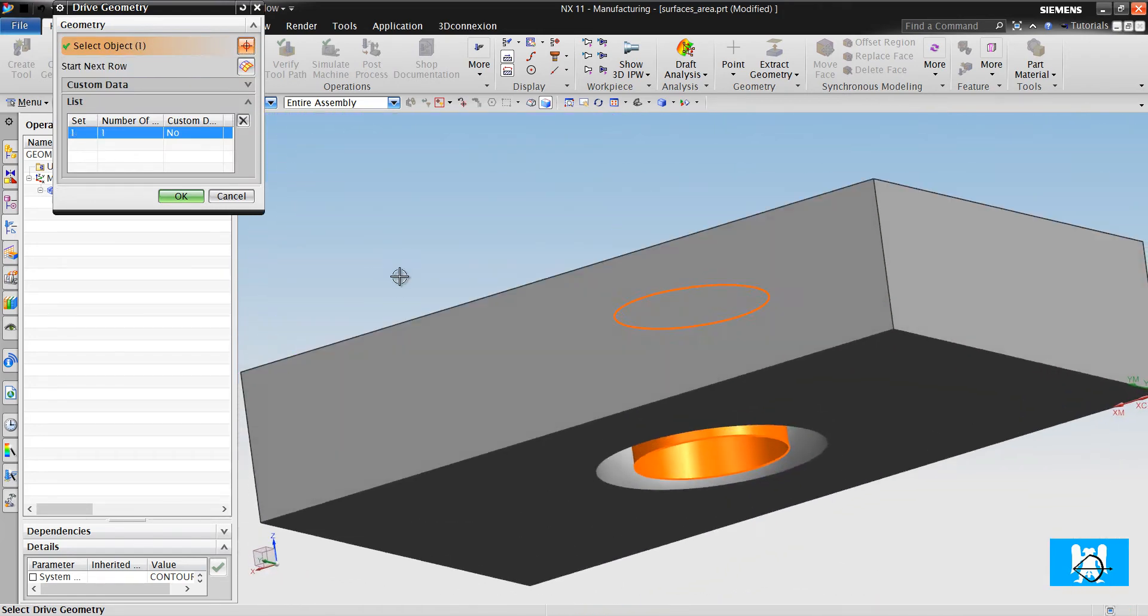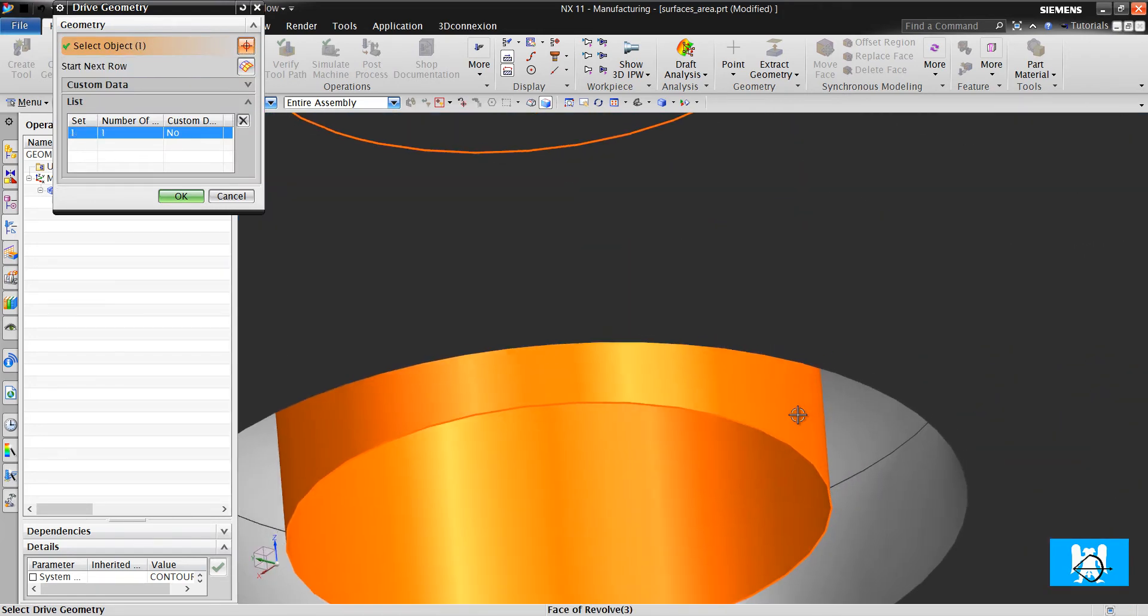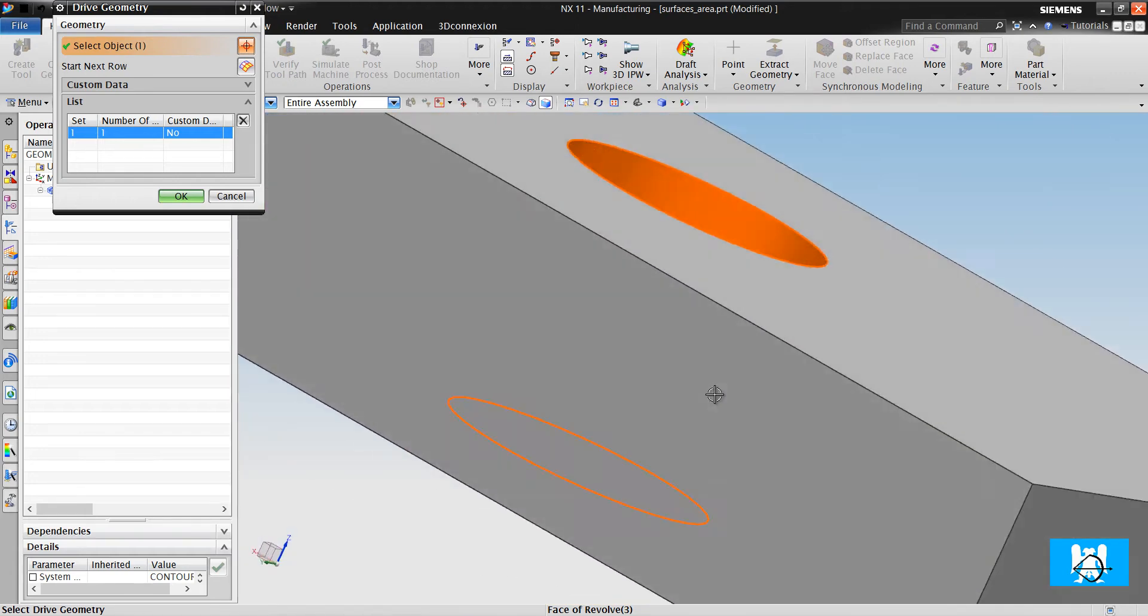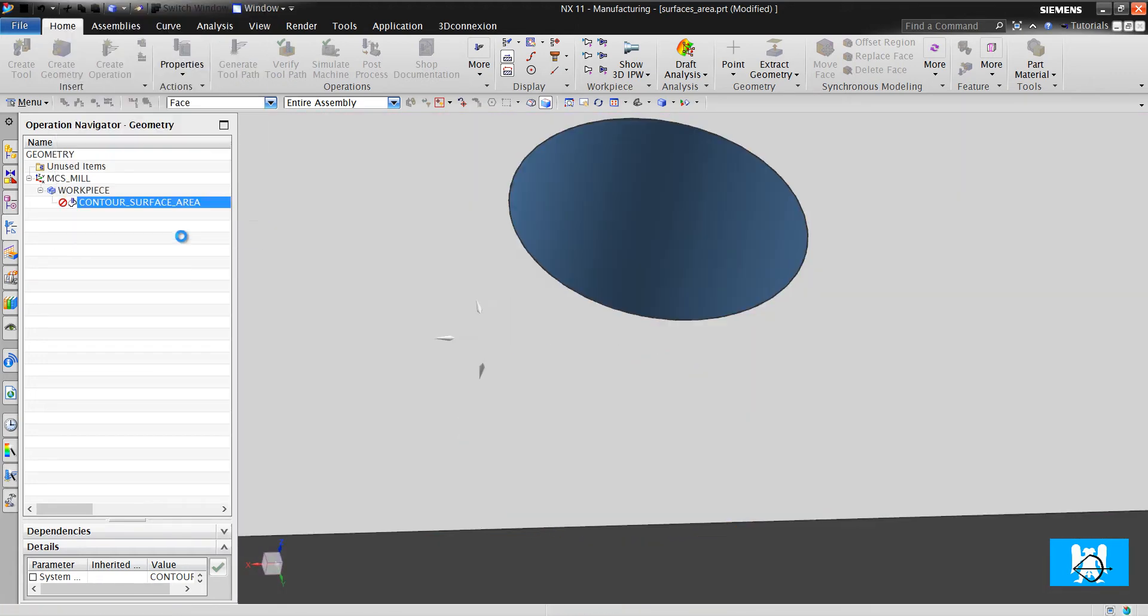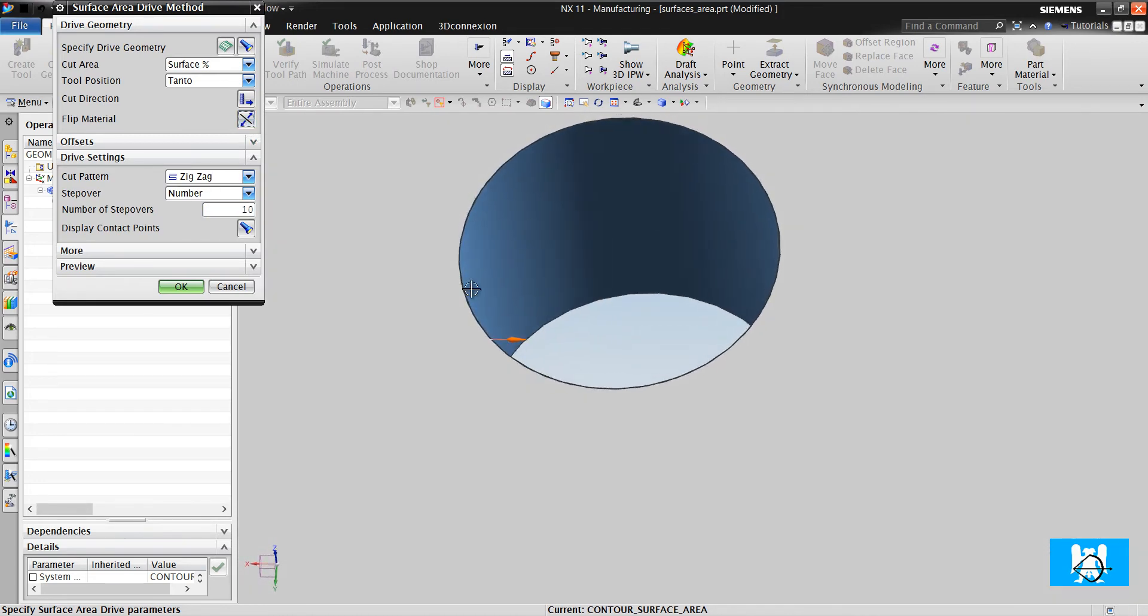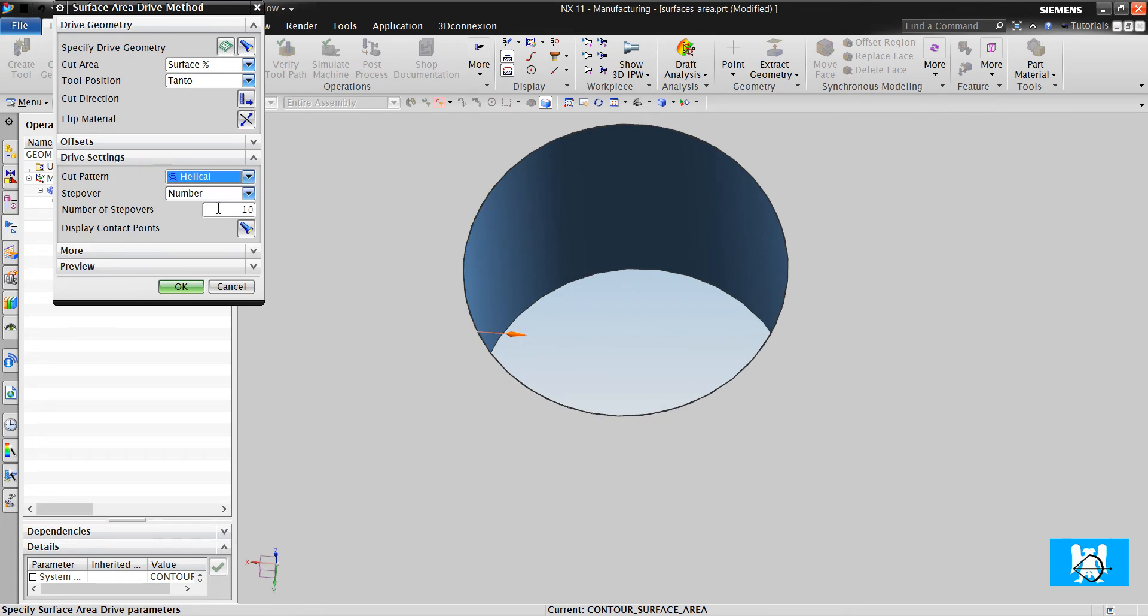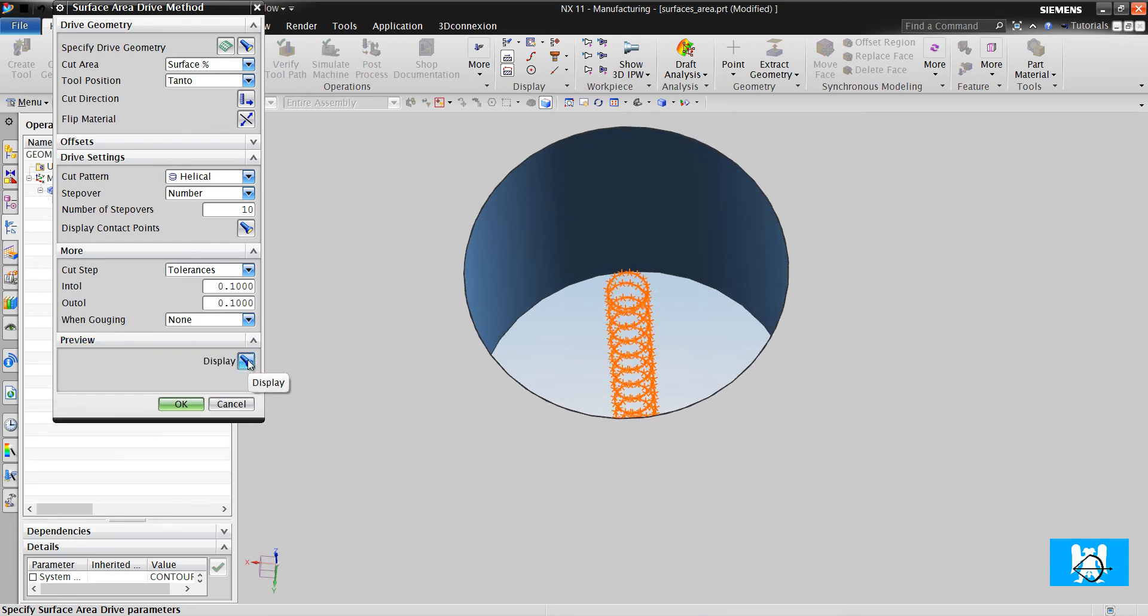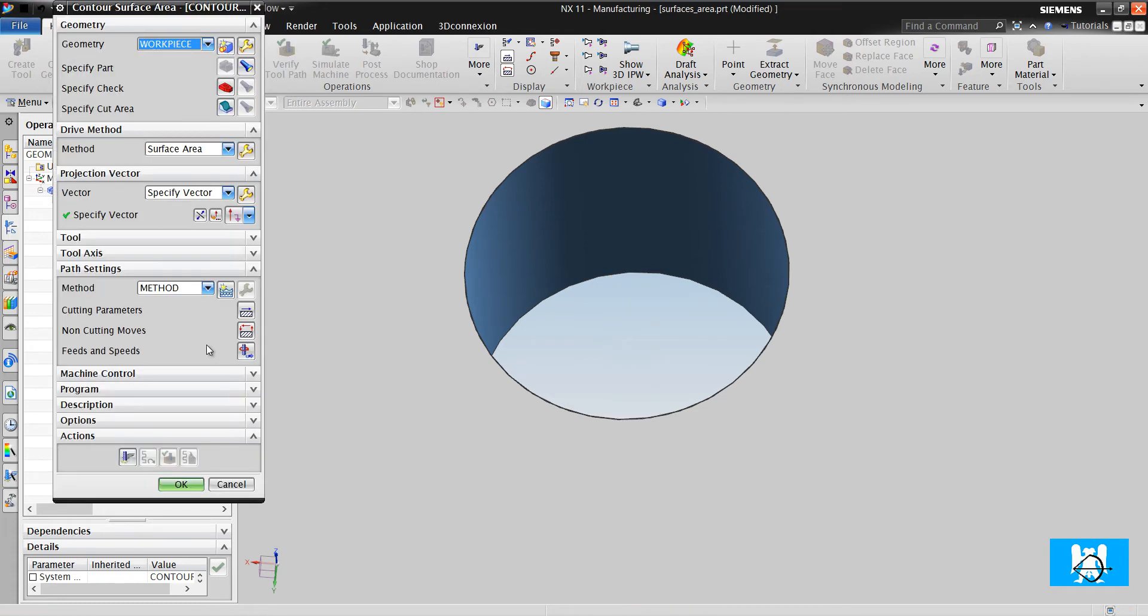We will use this drive geometry. We change the material direction inside. Helical 10. Tolerances and Preview. We can see the toolpath. I click OK and I click Generate.